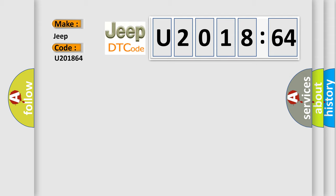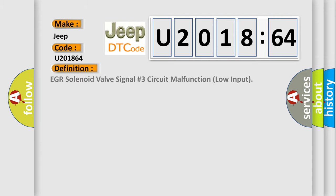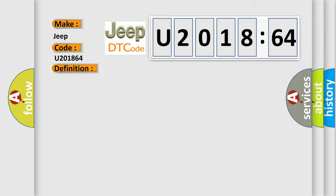The basic definition is EGR solenoid valve signal number three circuit malfunction low input. And now this is a short description of this DTC code: improper idling, poor driving performance, engine breathing issues.